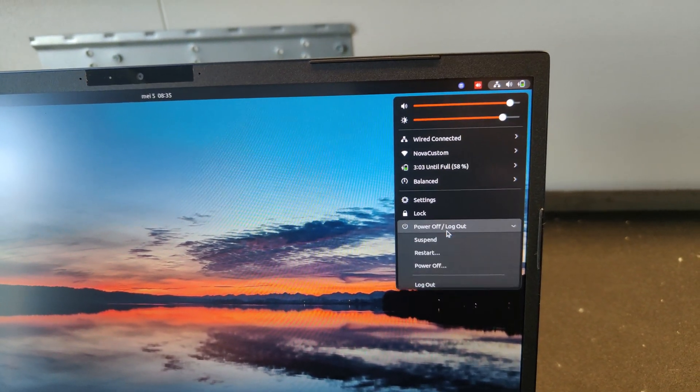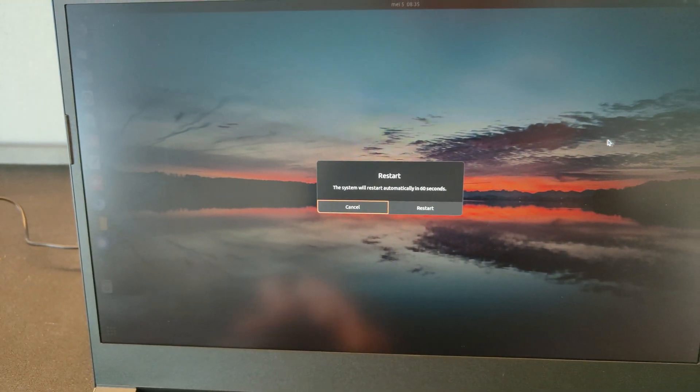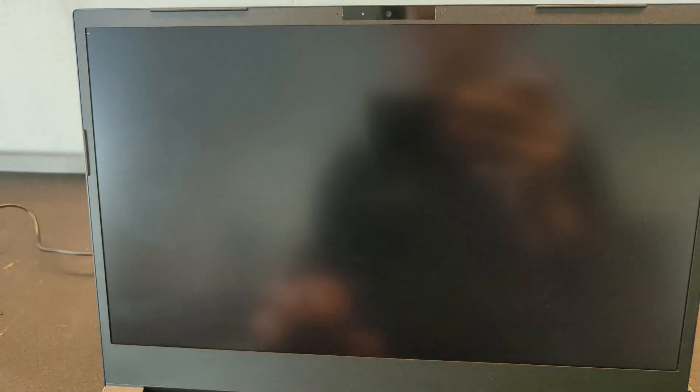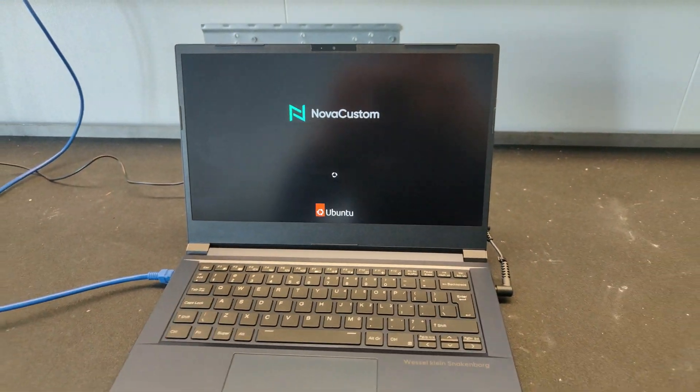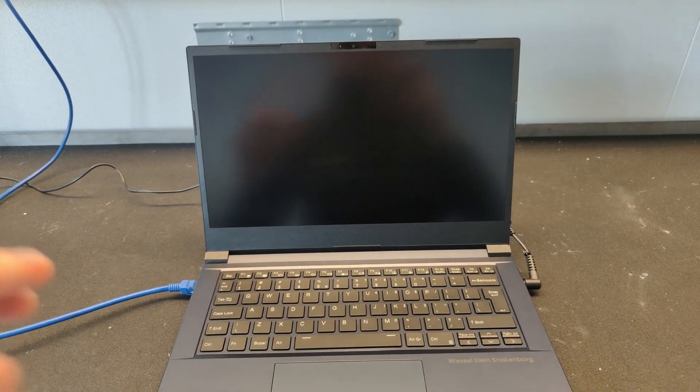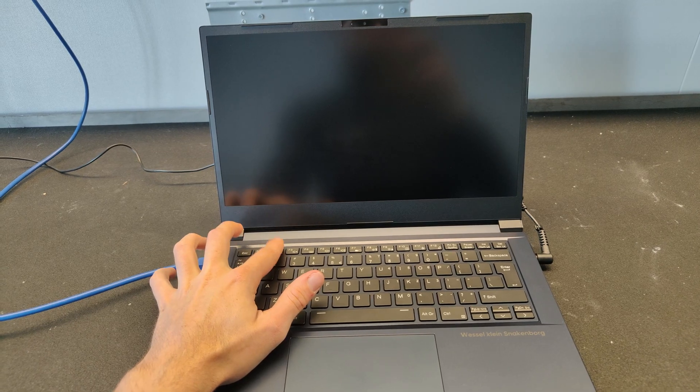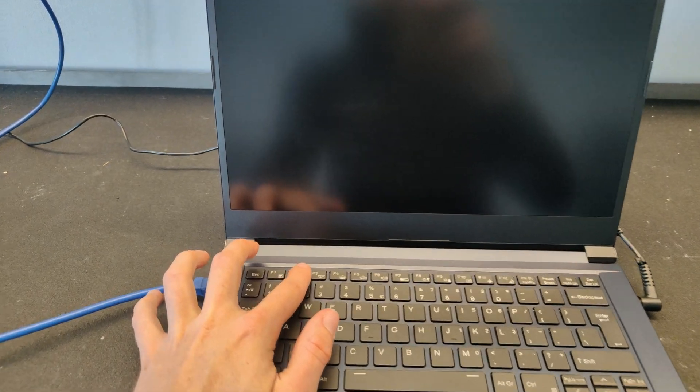Now, reboot your computer. As soon as the screen goes off, keep pressing F2 to get to the firmware settings.